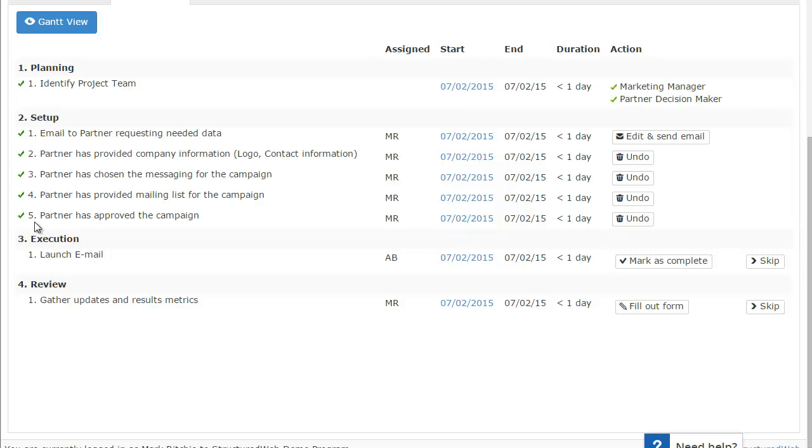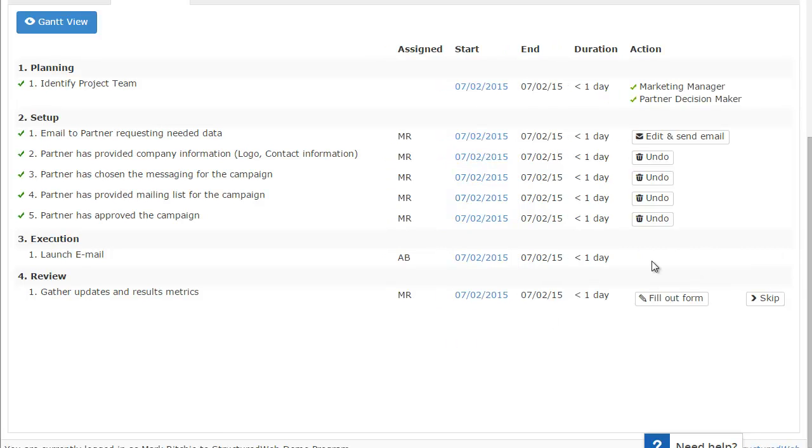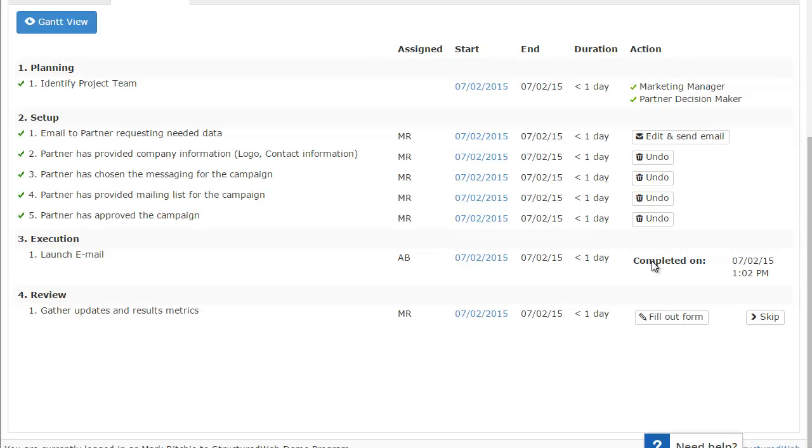So that makes the second milestone done. Now we can go to the actual third milestone, which is the actual execution. And this is for me to actually launch this particular email for this particular customer. Once it's been launched, I can go ahead and say, this has been completed. Same process here. That will mark this step as completed.